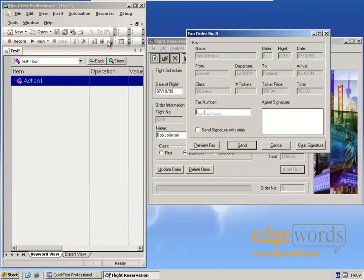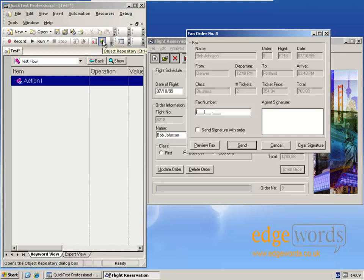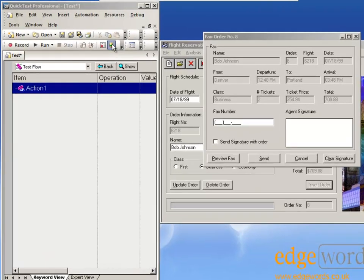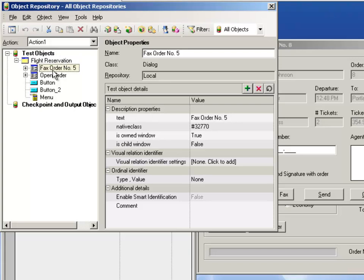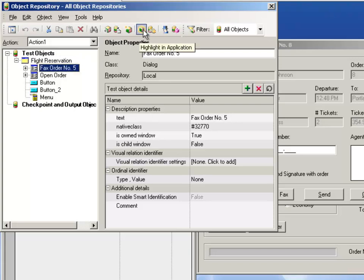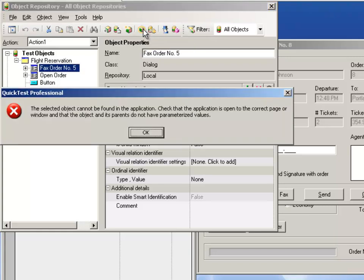If I open the object repository, here I'm just using a local repository, here's the fax dialog. And if I click the view object or highlight object in application, it tells me that it cannot find it.